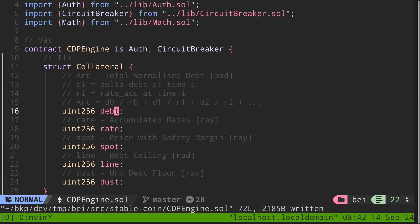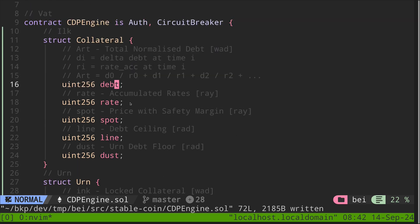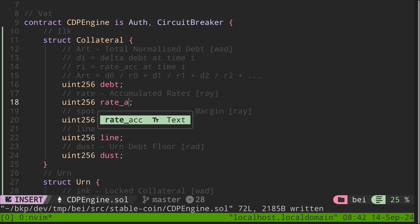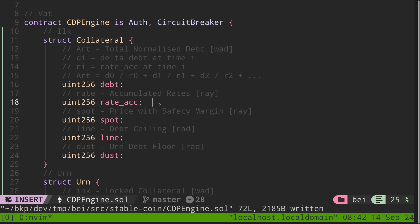Moving on: rate is the value of the rate accumulation function. So let's be more precise and say rateAcc, short for rate accumulation or accumulated rates.